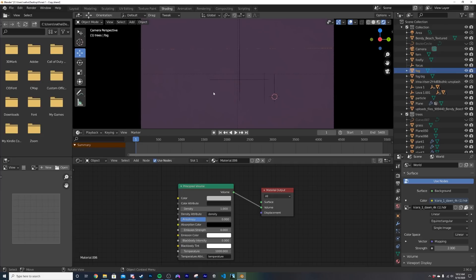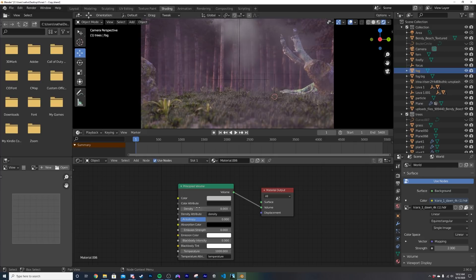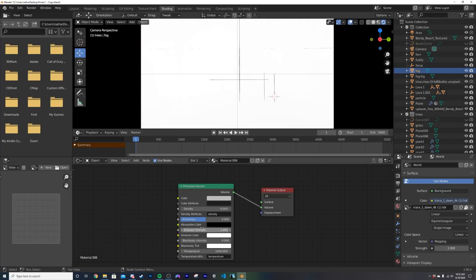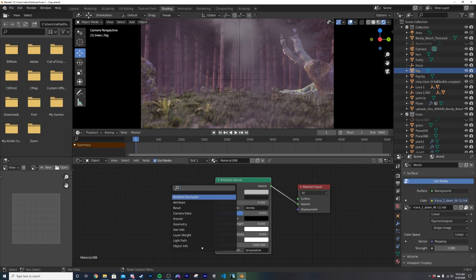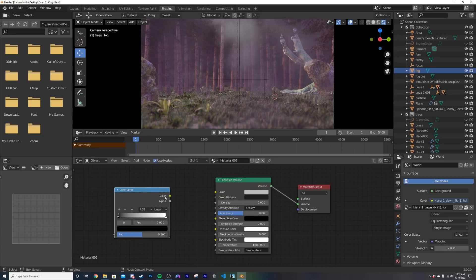Now everything disappears, that's because it is just covering up the thing and there's a lot of density. So we're going to actually bring that density down to zero and we're only going to be working with emission strength. So to actually control that emission strength what we're going to do is get a color ramp here and plug that color ramp into the emission.